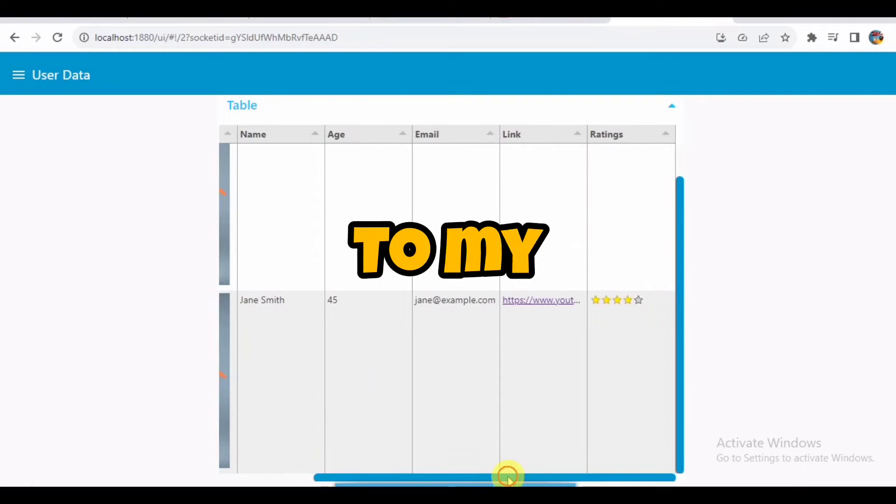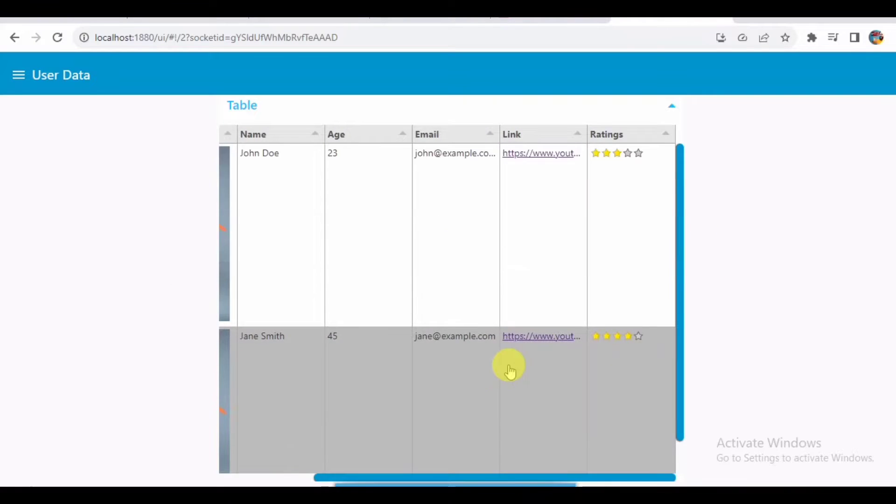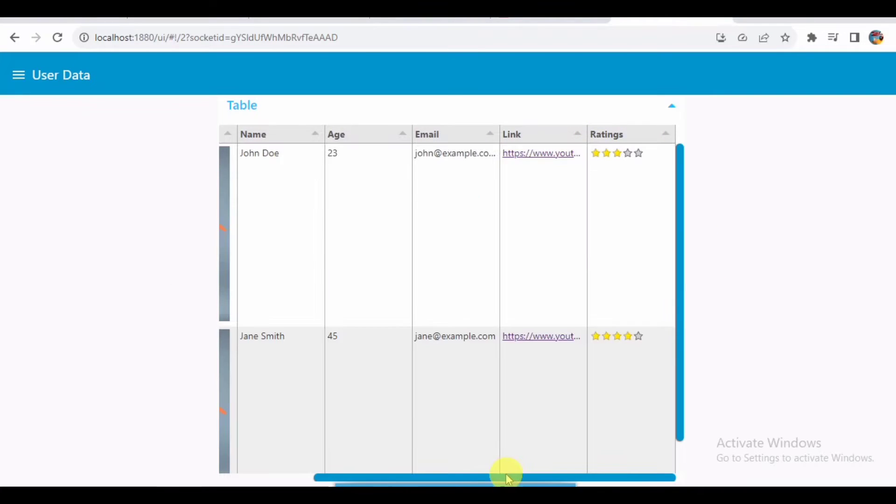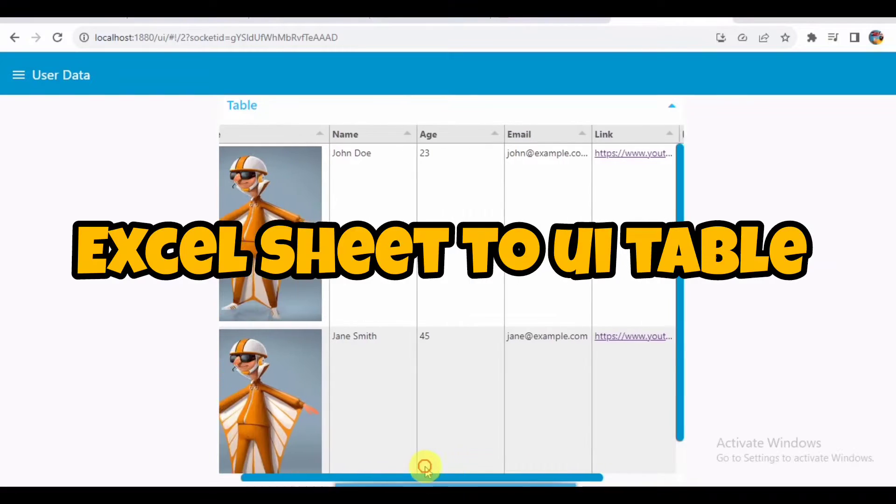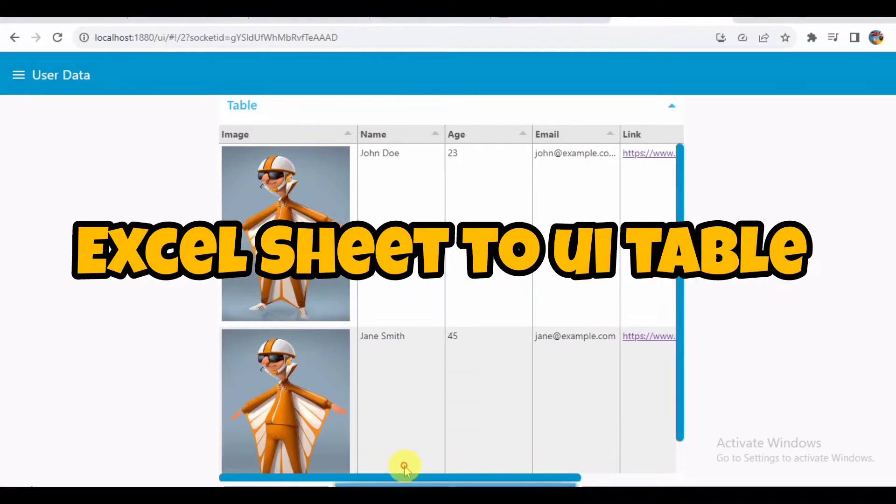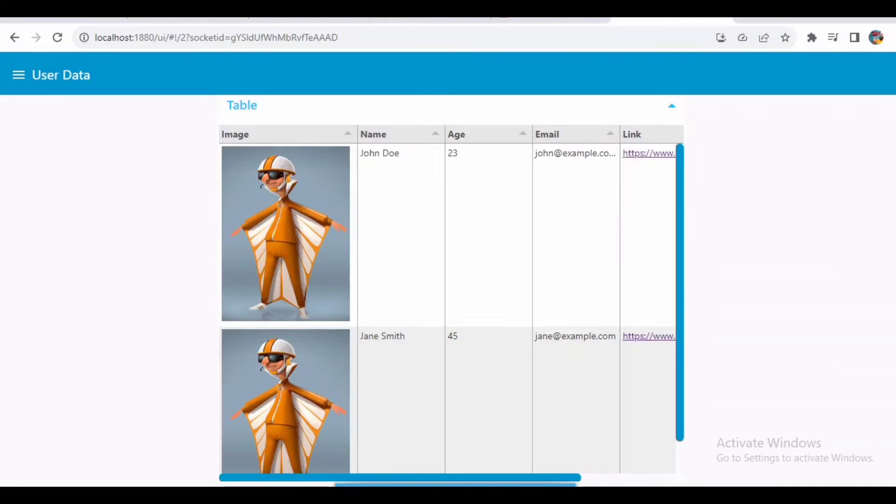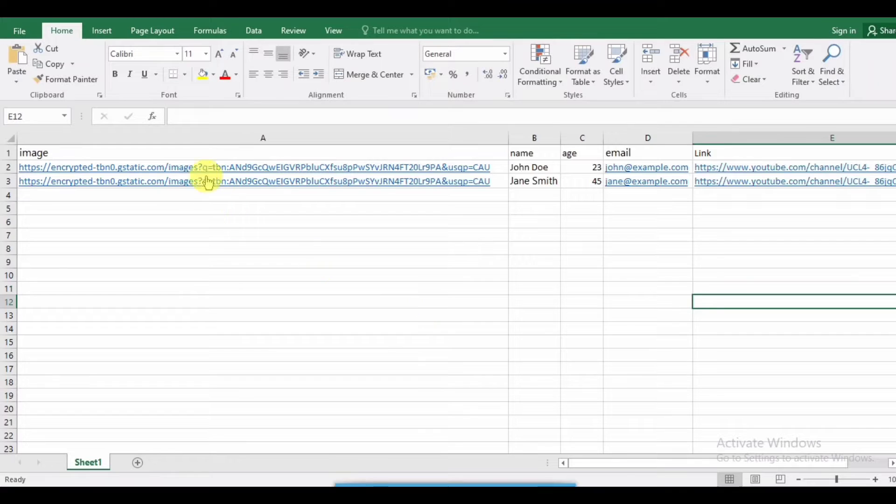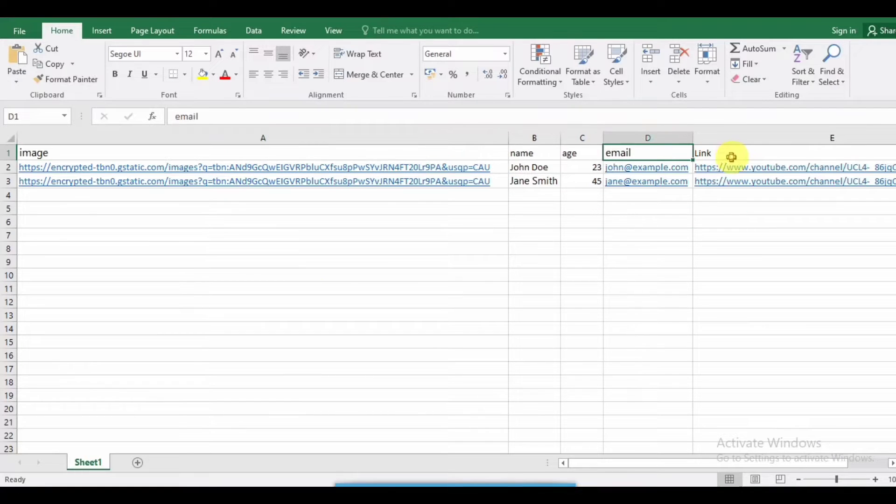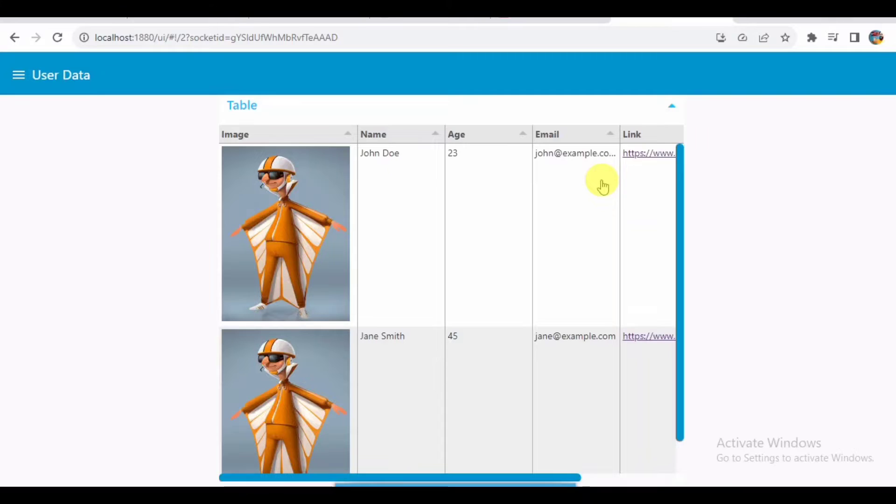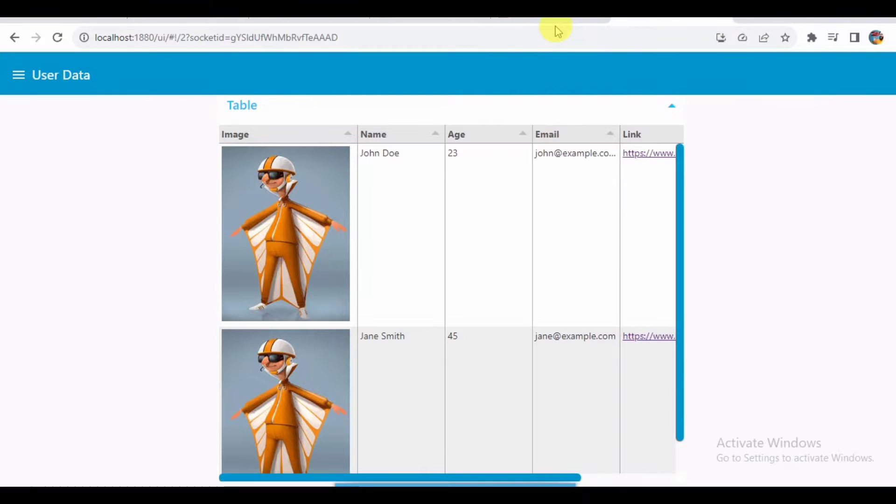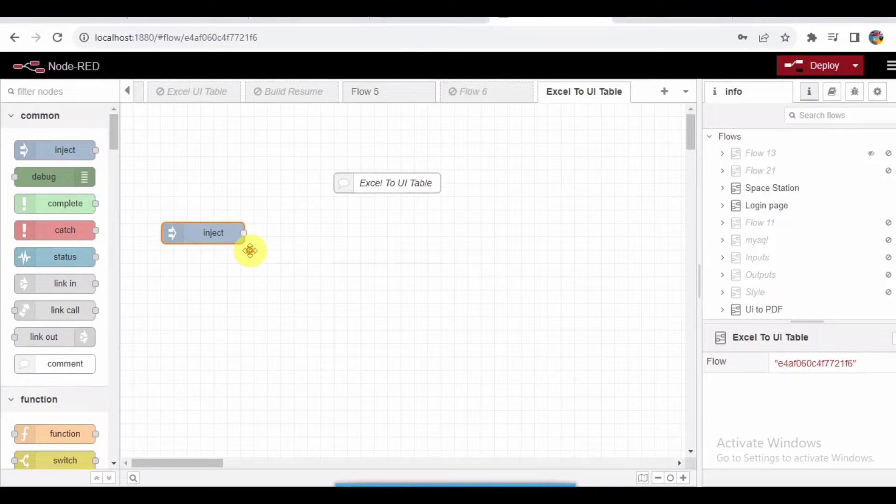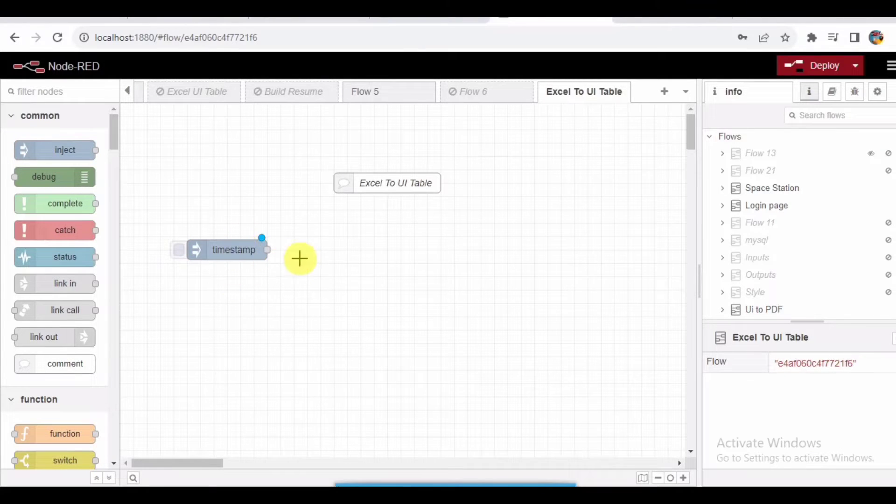Hello all, welcome back to my YouTube channel. In this video I'm going to show you how to get the data from an Excel sheet and display it in a UI table. As you can see, this is the actual table where I'm reading the data and trying to show it in this UI.